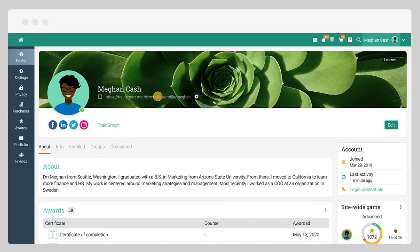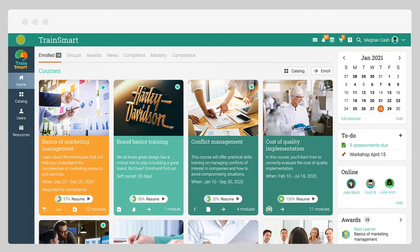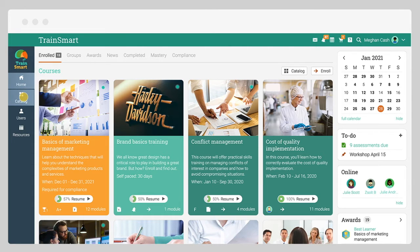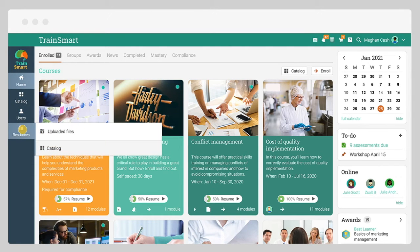To navigate back to the home area, you can always use the icon in the upper left corner of the page. The left bar allows you to quickly navigate to the main areas of the site, such as home, catalog, users, and resources.